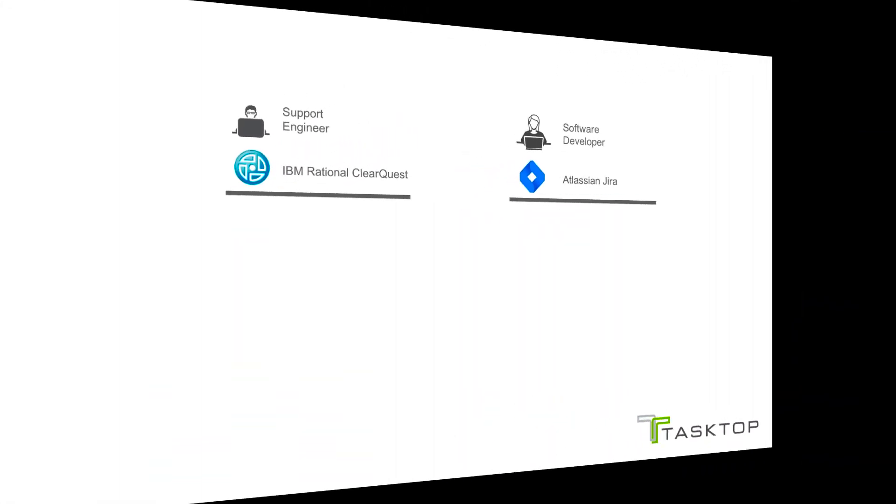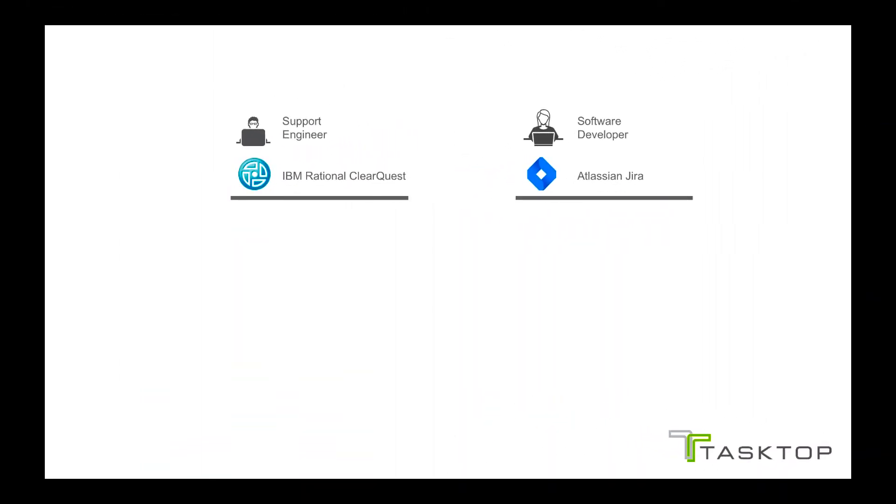In our demo, a support engineer opens a new request in ClearQuest. TaskTop will flow the problem to Jira as a new story. When the developer finishes working on the story and closes the issue, the request's status in ClearQuest will change automatically.